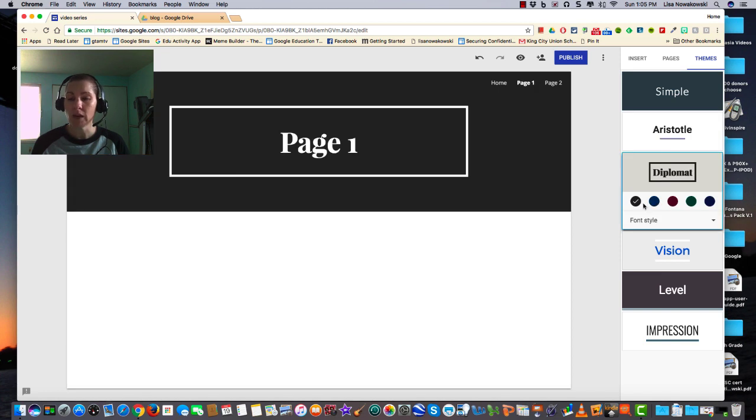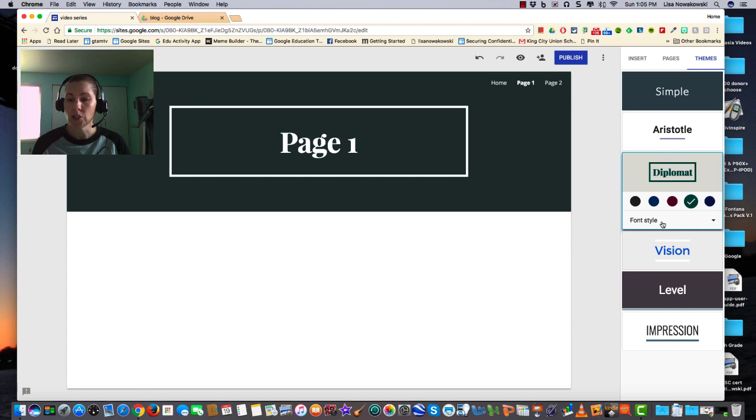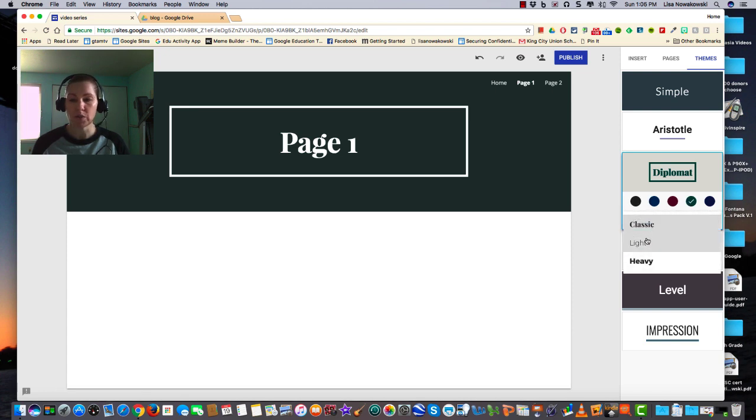Now I'm given the option to change my accent colors. Right now it's this dark brown. I can make it blue or I can even go to green. I can change the font, and I have three choices to choose from.